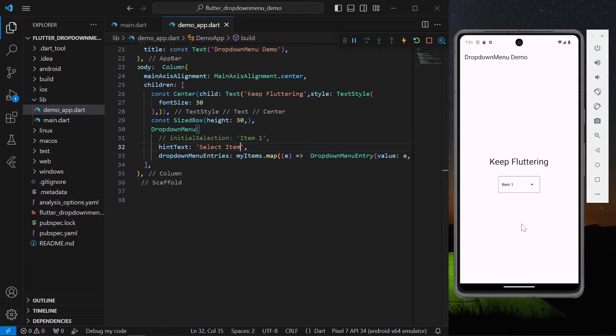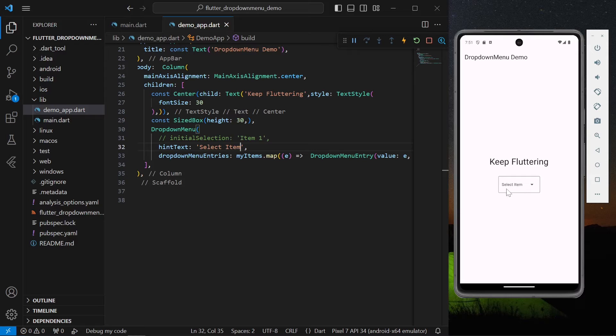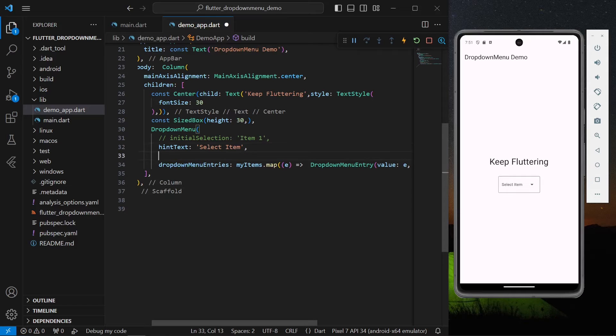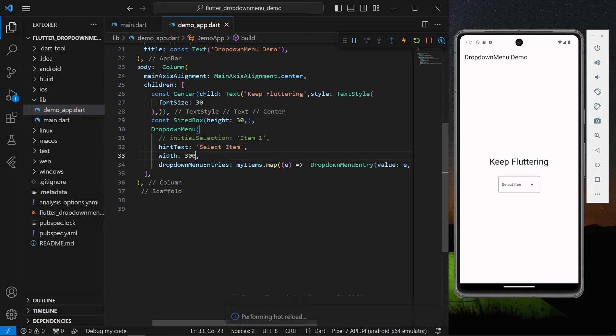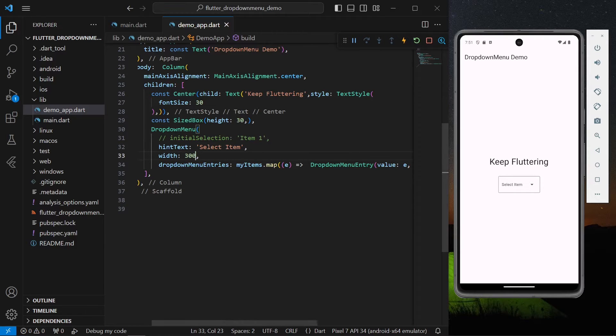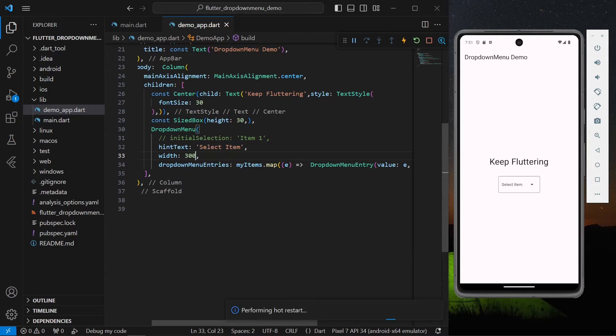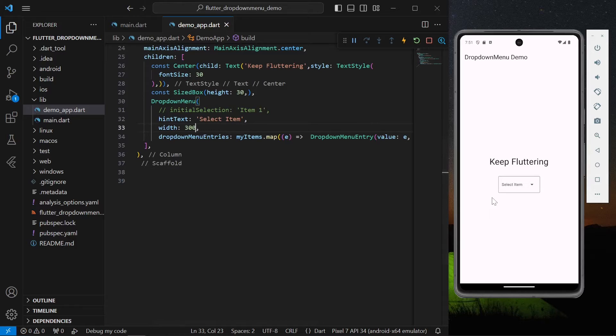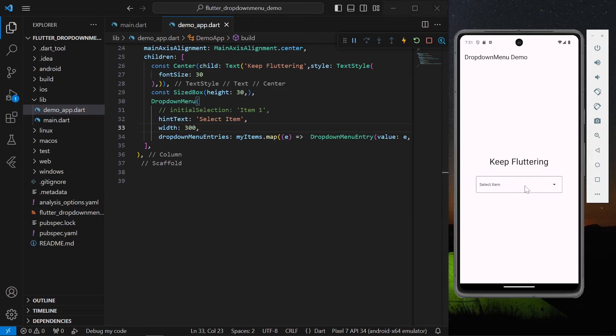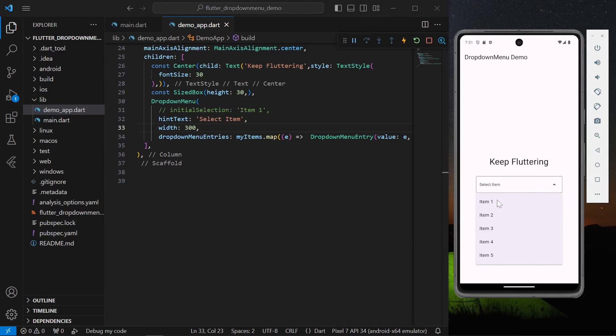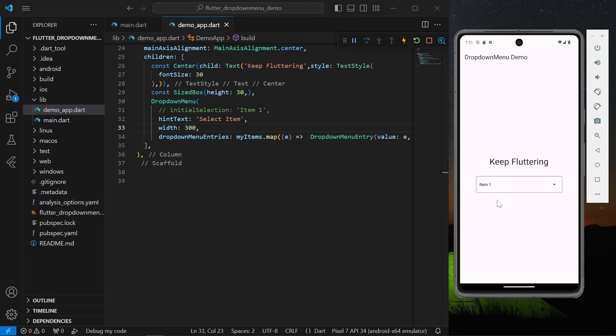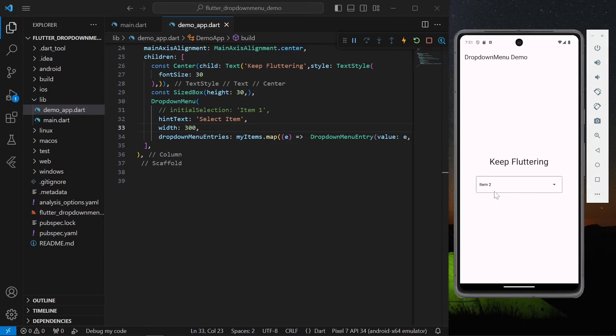Now as you can see we have our hint text which is 'select item'. We can also change the width. Let's give it a width of let's say 300. We'll again hot restart our application. So now the width of our widget is changed. I'll simply tap on it and we are able to see the items in our list.